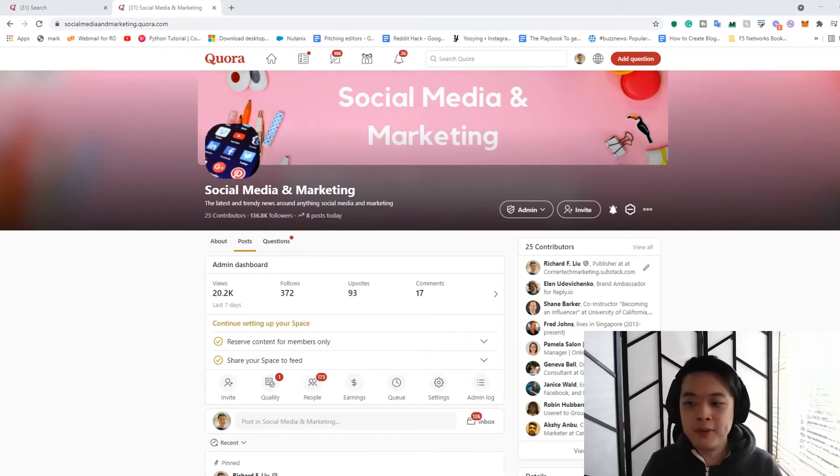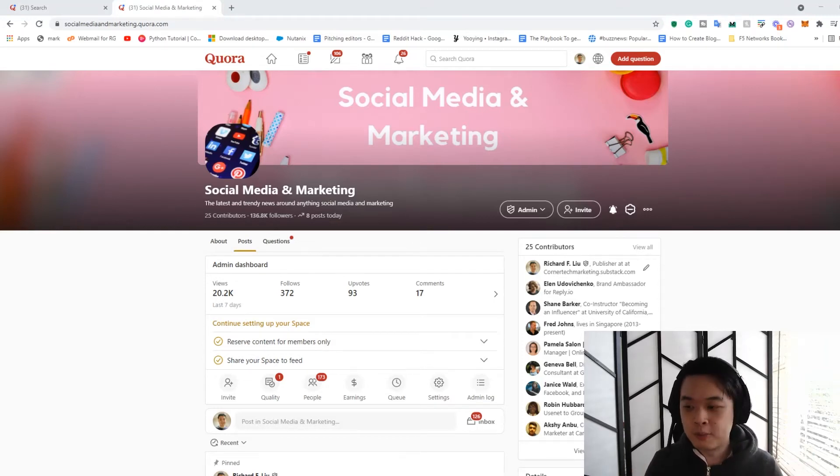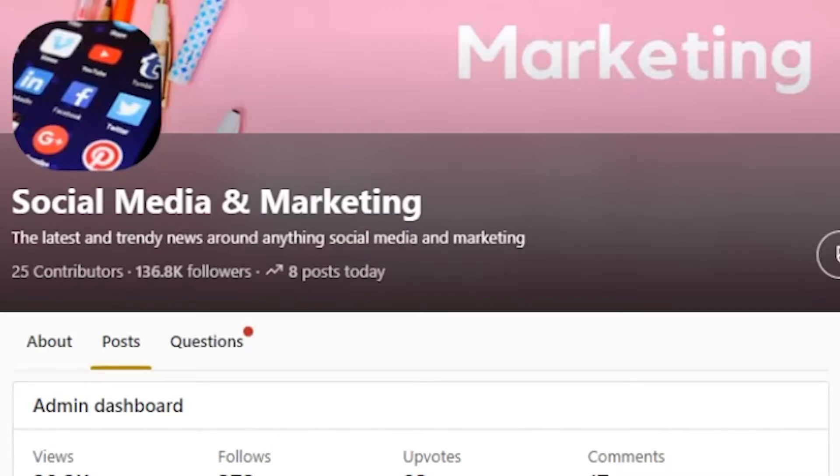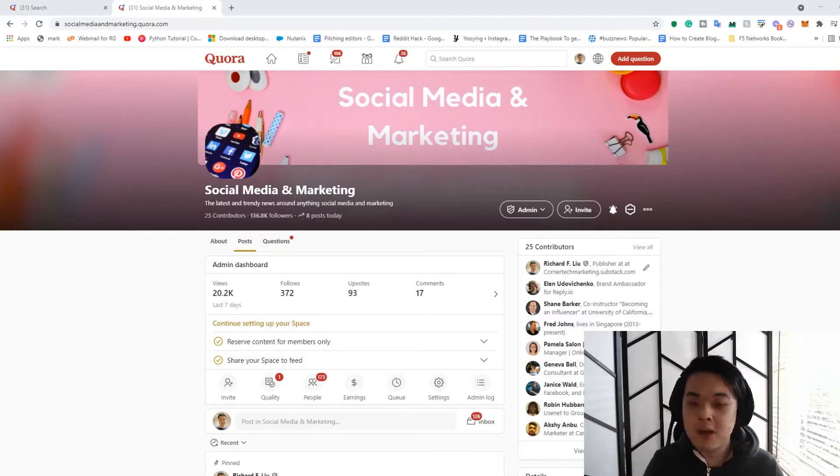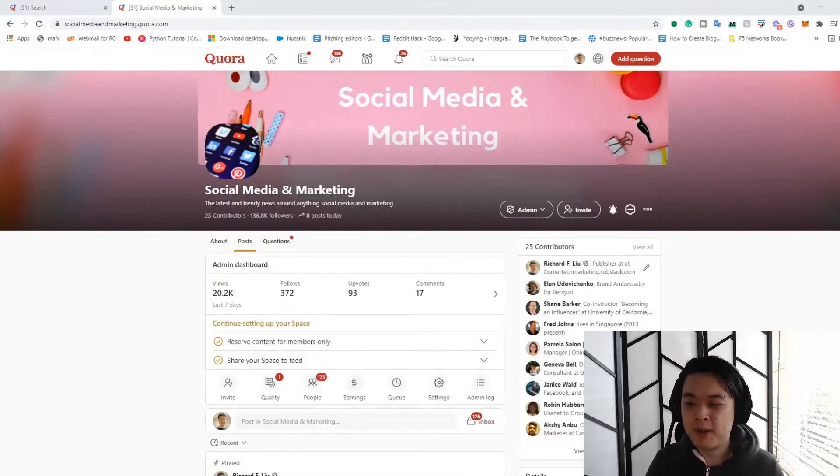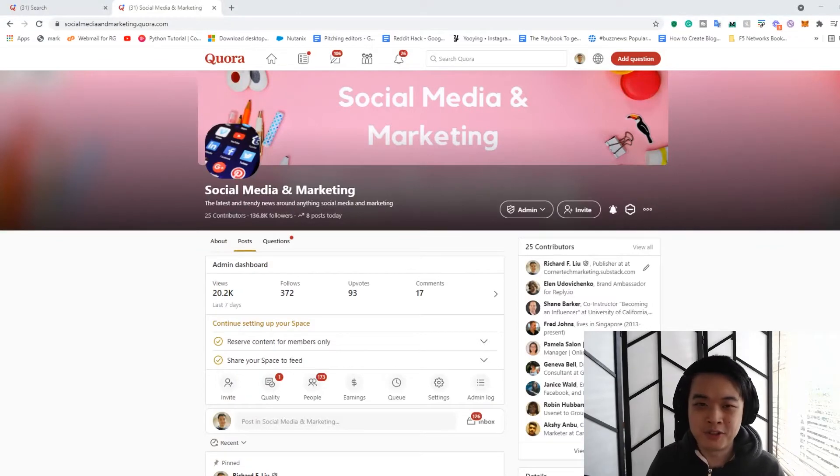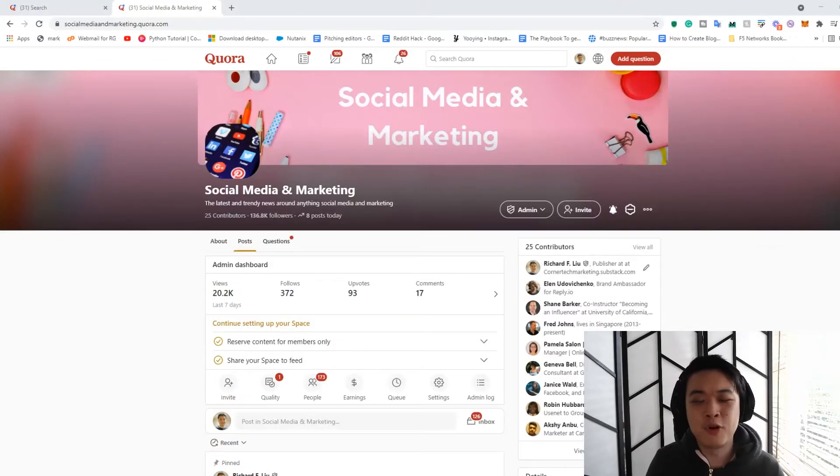Hey guys, I thought it'd be interesting to show you my earnings for my Quora Space. It has 136k followers. I haven't been really promoting it that much, but it does make a bit of money over time, but it's not that much, honestly. And I thought I'd make a short video just to show you.